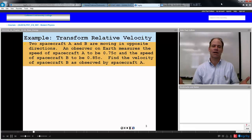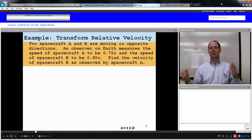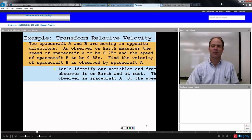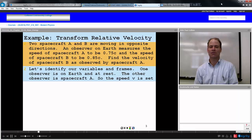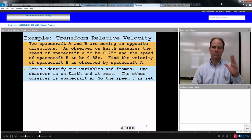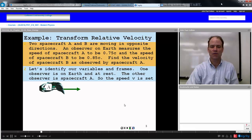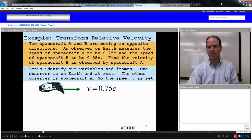If this were a Galilean problem, you would conclude that it's 0.75C plus 0.85C, which would be 1.6C — above the speed of light — and that can't possibly happen. So we're going to use the new transformation equations for velocity addition. One observer is on the Earth and at rest; the other is in spacecraft A. So A is our moving frame and the Earth is our rest frame. The relative velocity V between the two will be the velocity of spacecraft A — 0.75C — since that is the moving frame velocity.